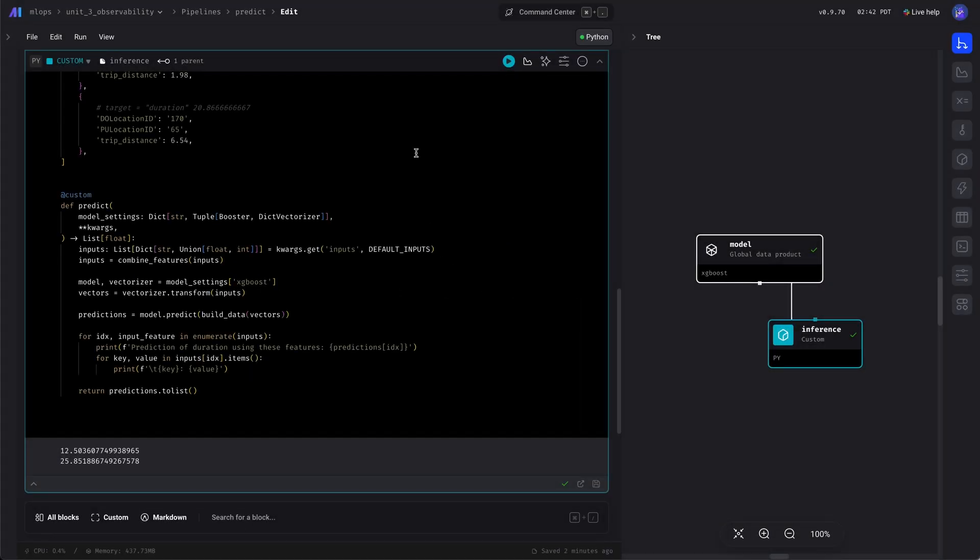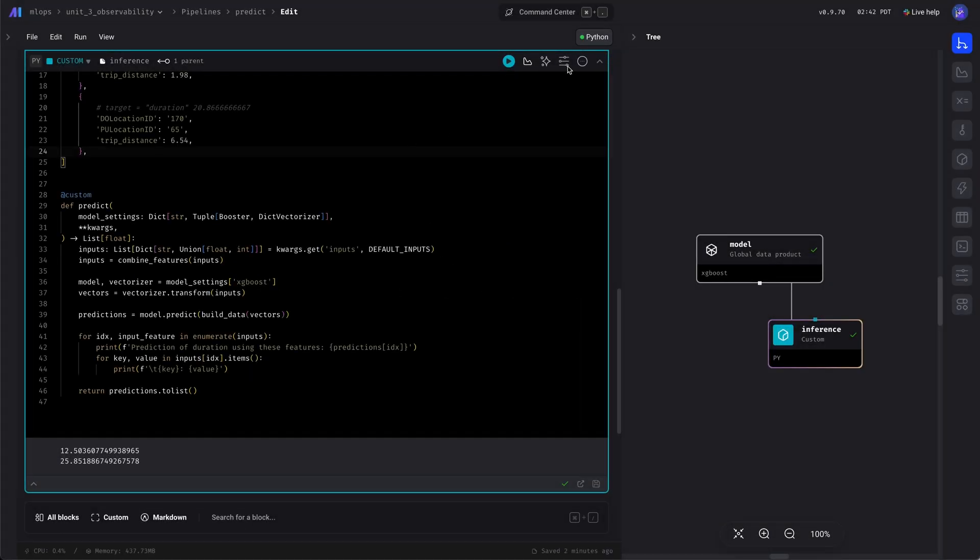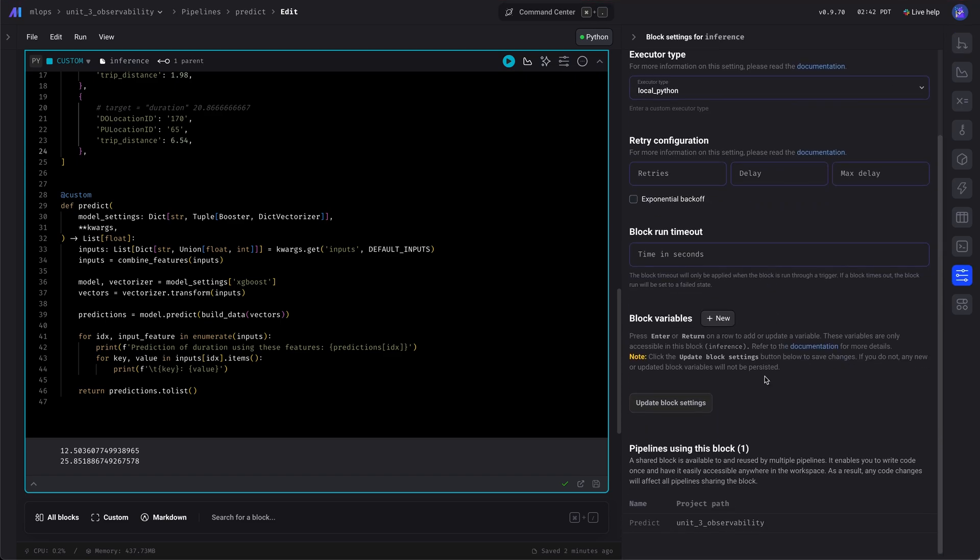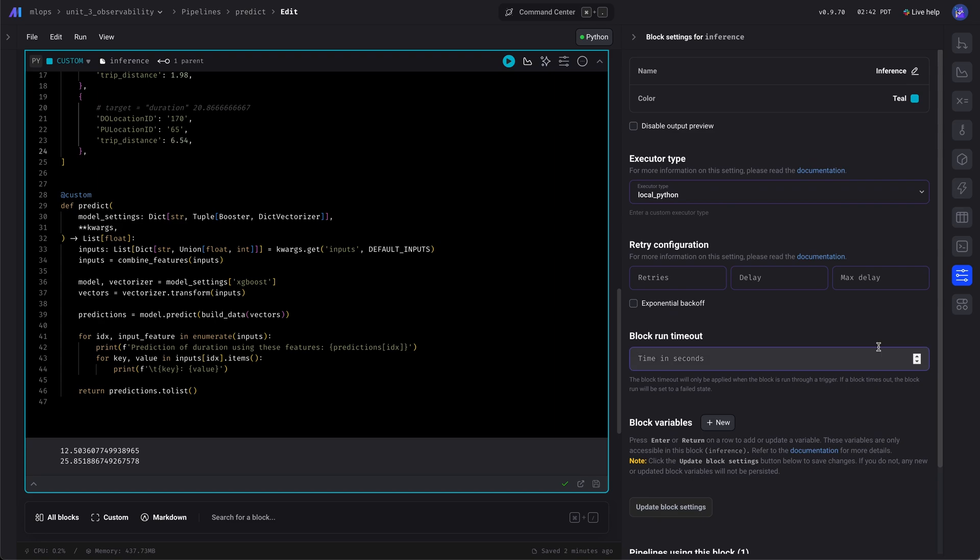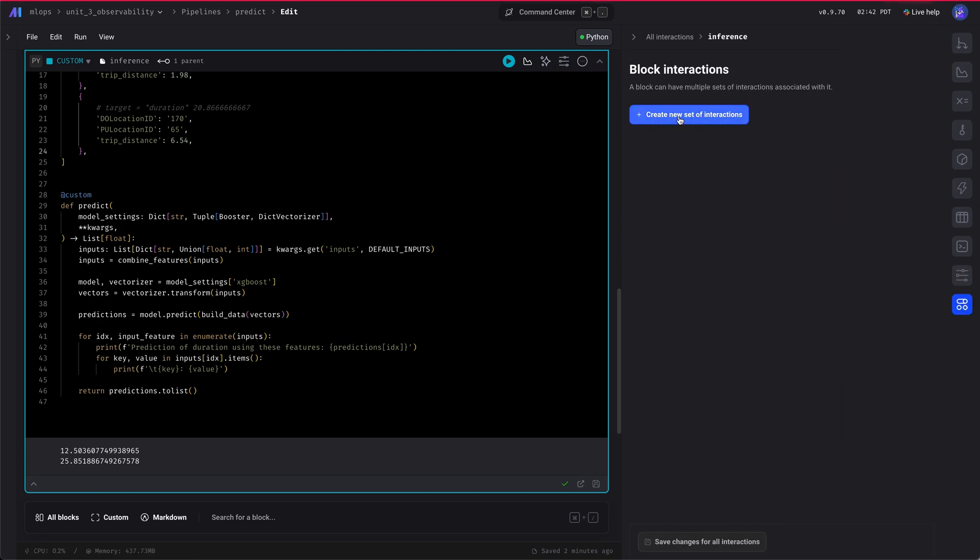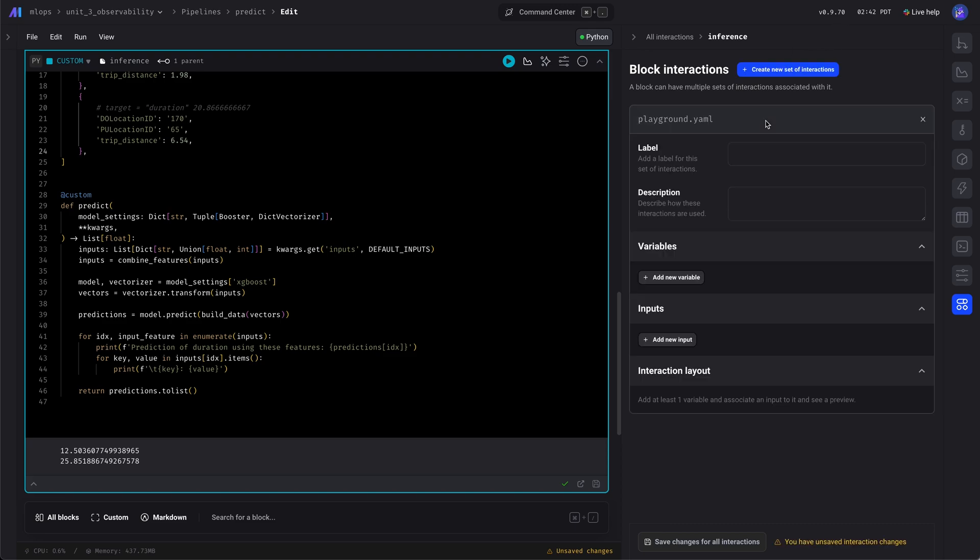Another way we can play around with this API or this online inference API without making an API call is using no-code interactions.